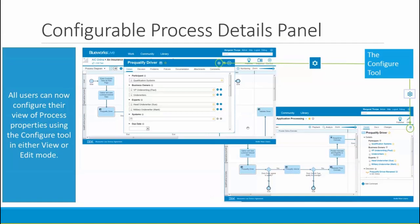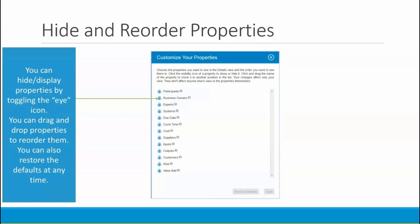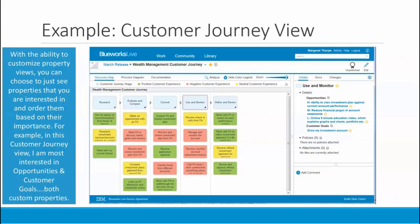You'll see a new configure tool on the Edit and View Details panels. In Edit mode on the Activity Details panel, the tool is circled on the upper left. In View mode, you'll see the Configure tool in the corner above the View pane. Clicking on this tool brings you into a new dialog where you can hide or display each property by toggling the eye icon, and change the order of displayed properties by dragging and dropping. At any point you can restore the default view by clicking Restore Defaults. For example, I've created a customer journey map and moved the opportunities and customer goals fields to the top of my view.